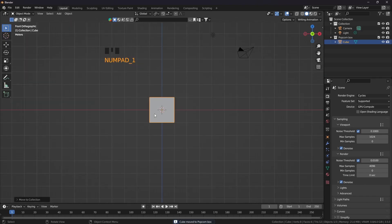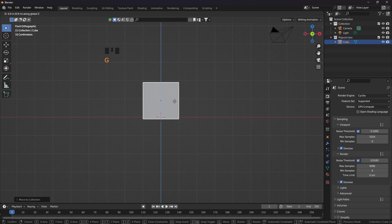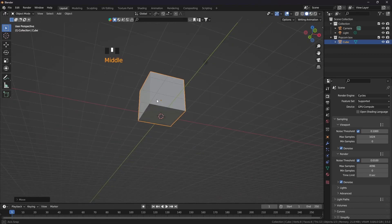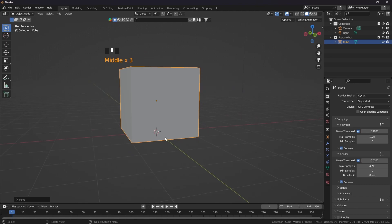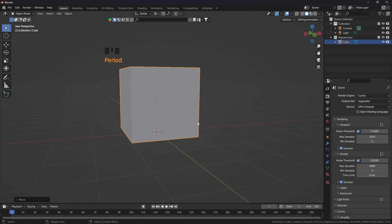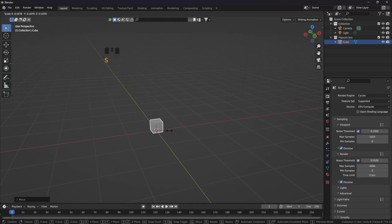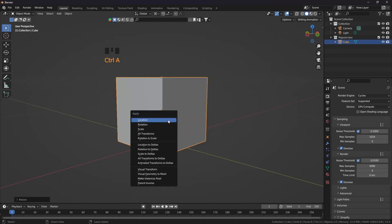Press 1, grab this up a bit on the Z axis, hold Ctrl. I am going to scale it down by using the 3D cursor. Press the period button and change the pivot point to 3D cursor. Now scale it down. Press the period button, then Ctrl A and click on all transforms.